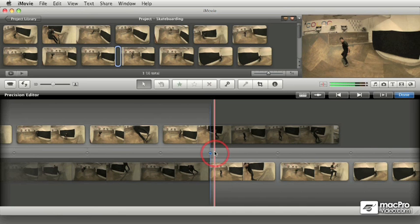Once you're working in the Precision Editor, there are a number of features and the interface behaves differently depending on where the mouse is. You have to pay attention to where the mouse is.